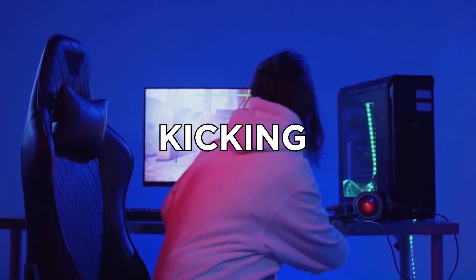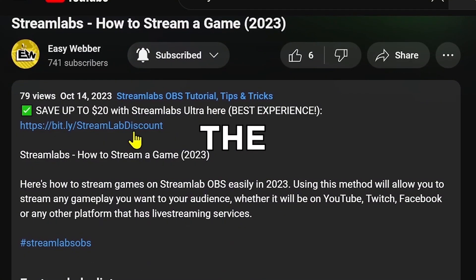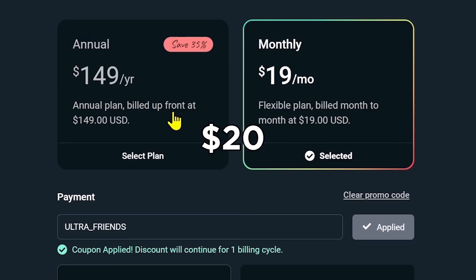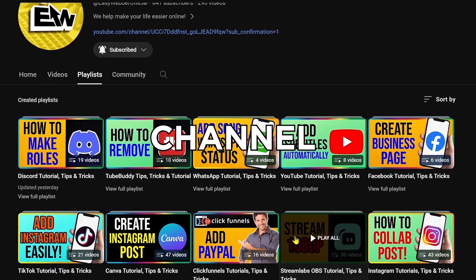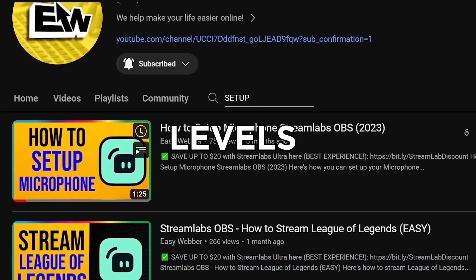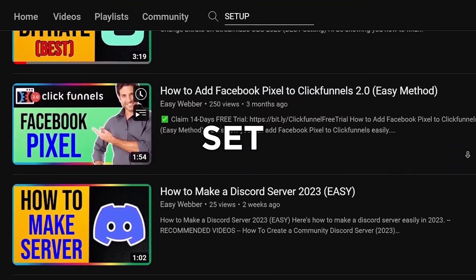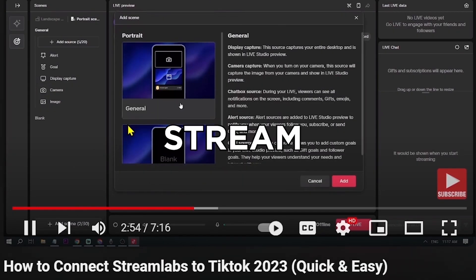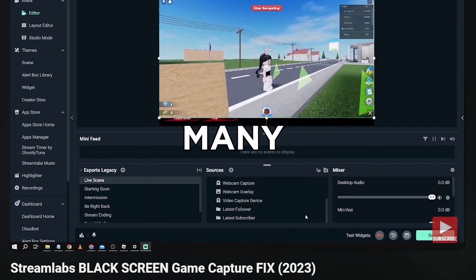If you're interested in kicking off your streaming career with Streamlabs, click the link in the description to save up to 20% discount. Also check our channel for detailed Streamlabs tutorials — we cover everything from basic setup all the way to streaming on TikTok, fixing black screen issues, and much more.